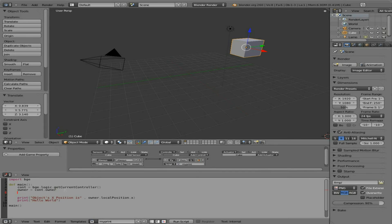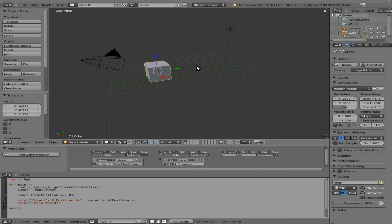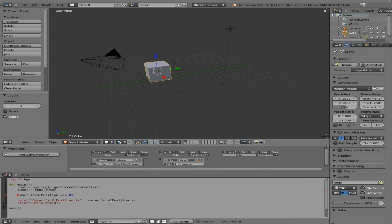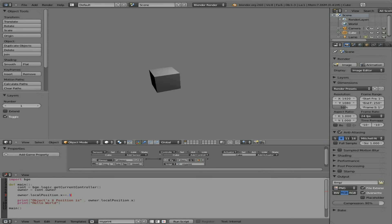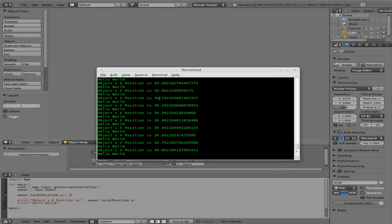I can have that object slowly move by saying owner.localPosition.x += 0.1 — or else it will move really fast. I realize I had the syntax wrong: it's plus-equals, not equals-plus, otherwise I'm just setting the position to 0.1 once instead of adding to it. Now pressing P, you can see the cube moving, and if we look at the terminal you can see the position constantly being updated.